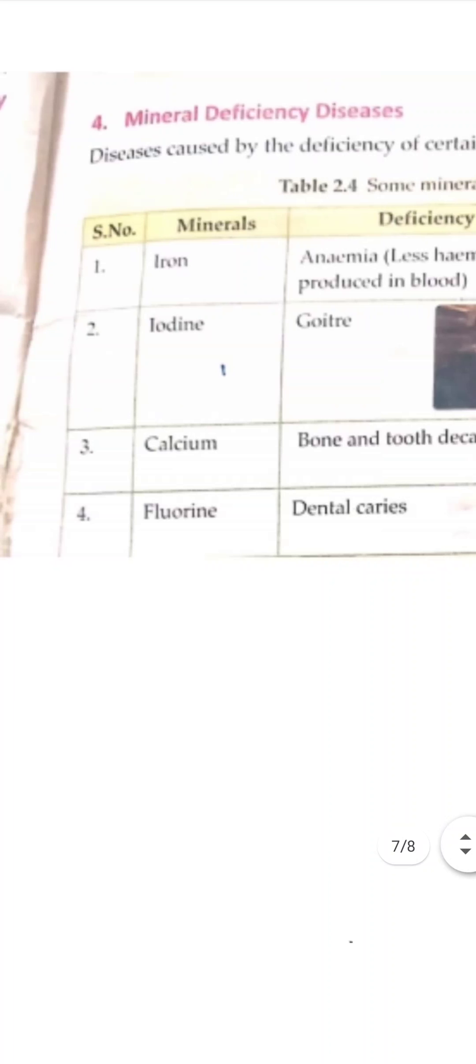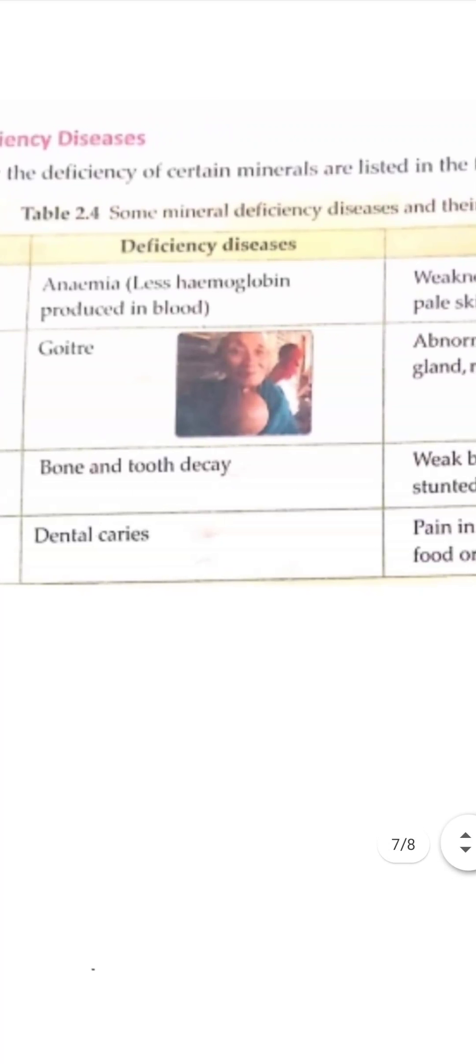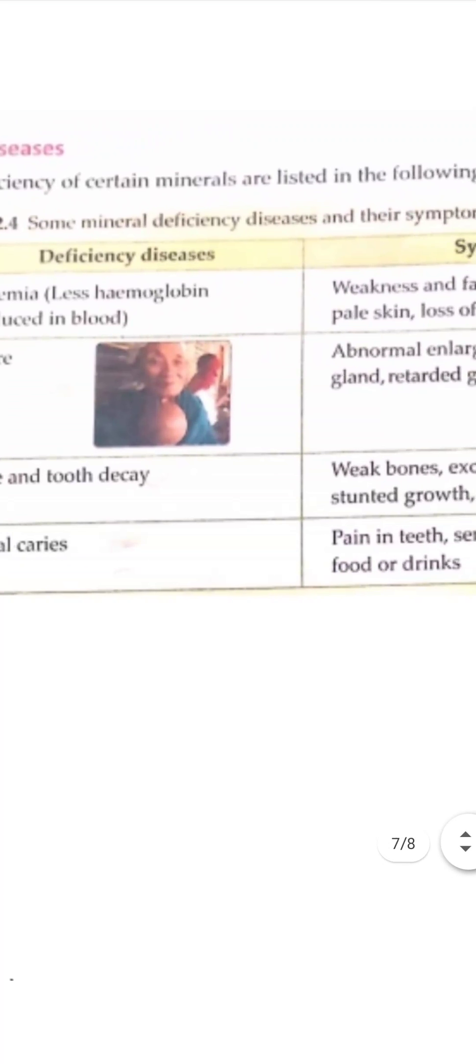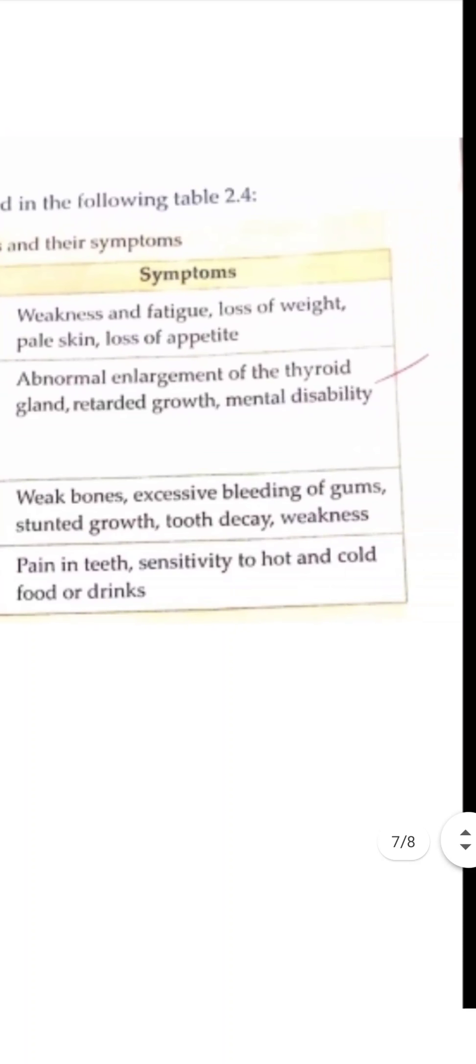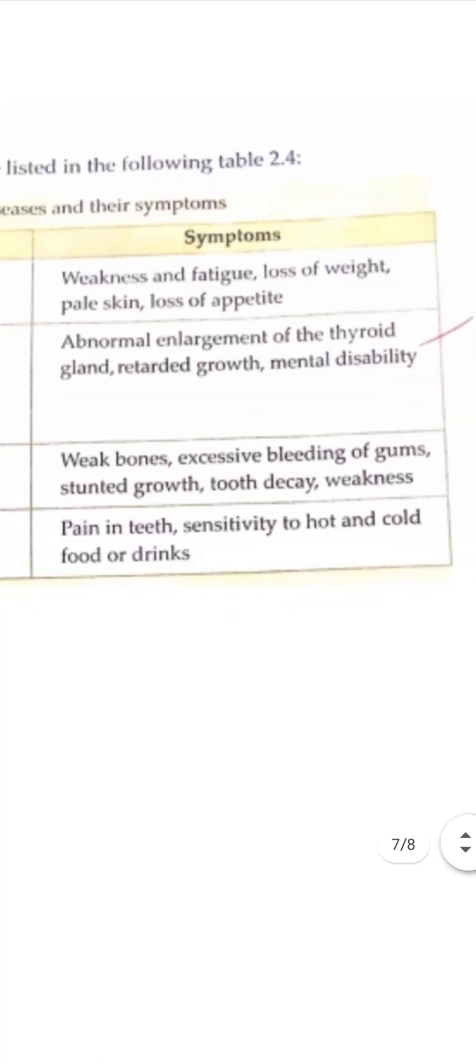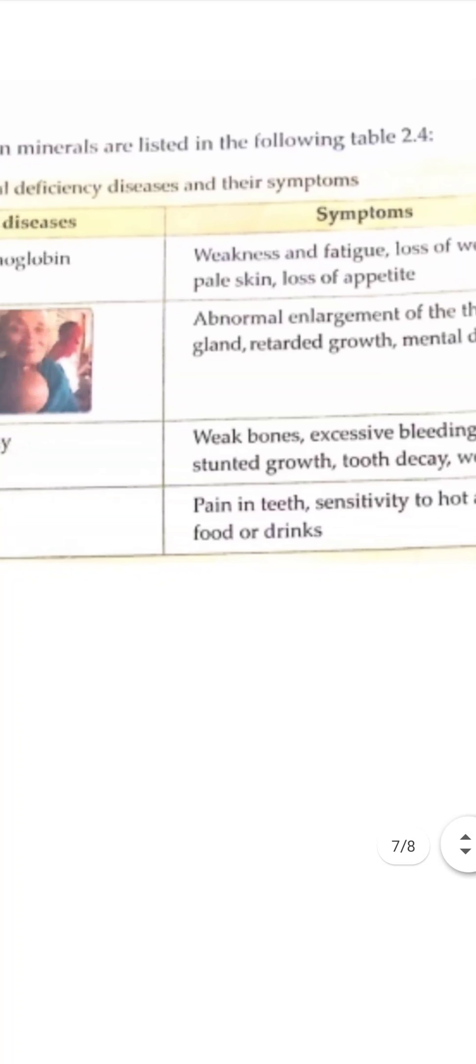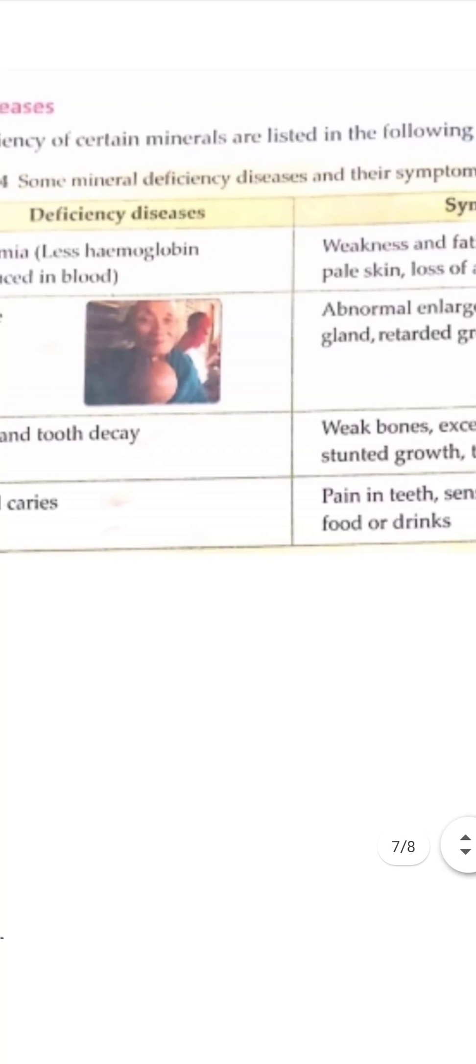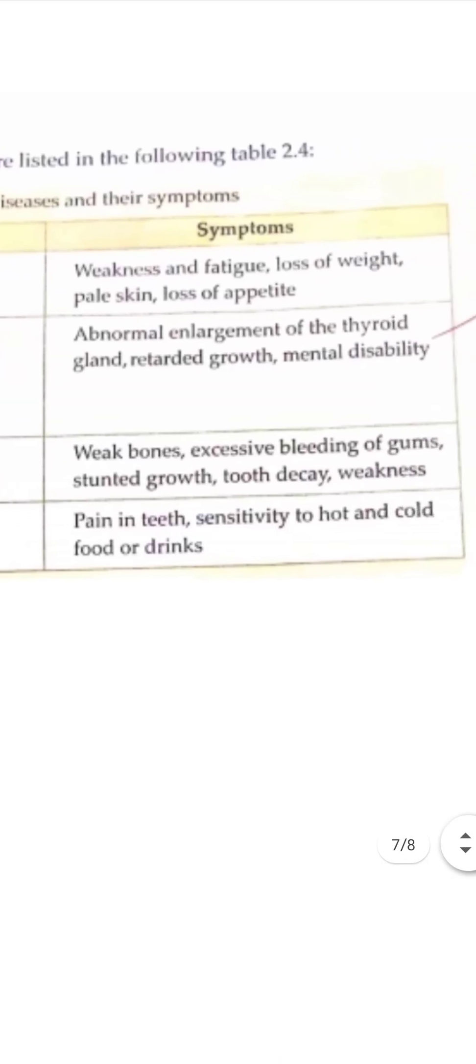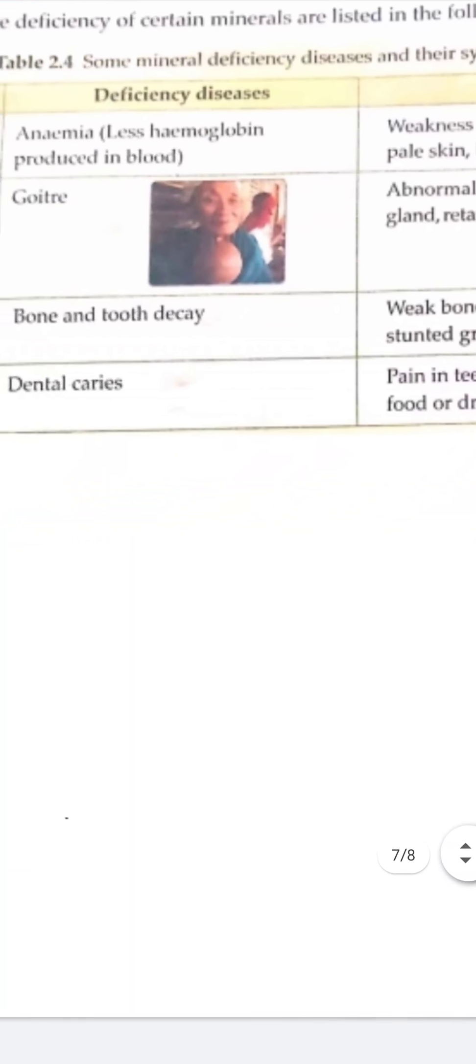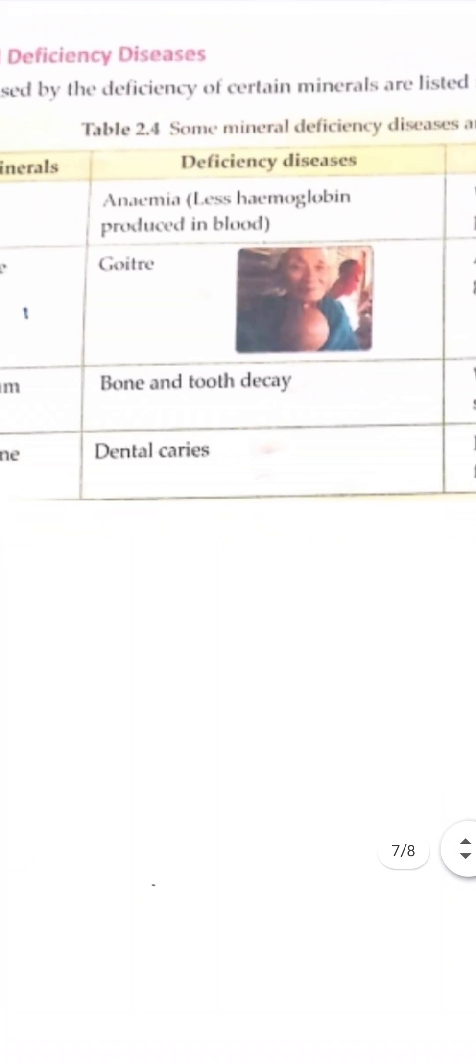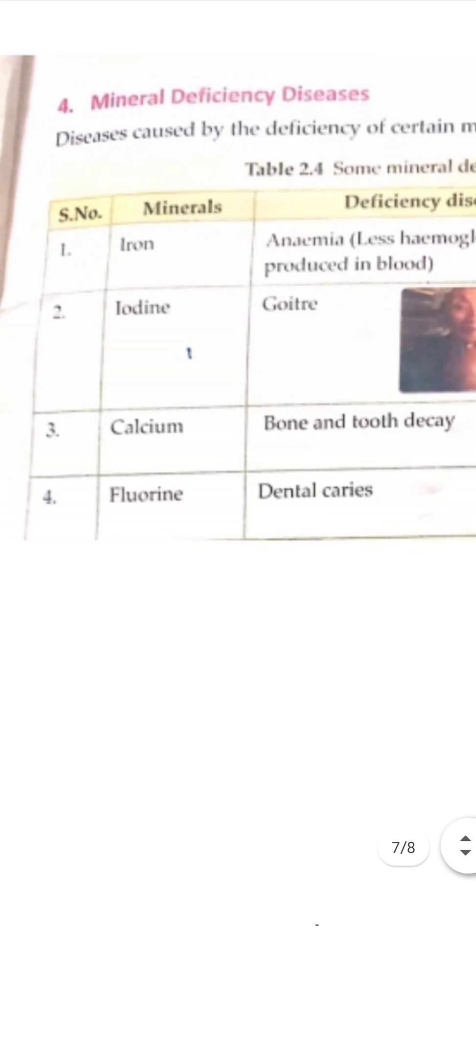The next mineral deficiency disease is iodine deficiency disease, and this is called goiter. In this disease, there is abnormal enlargement of the thyroid gland. And you can see this woman, the neck region swells up. There is retarded growth and mental disability also due to lack of iodine in our food.